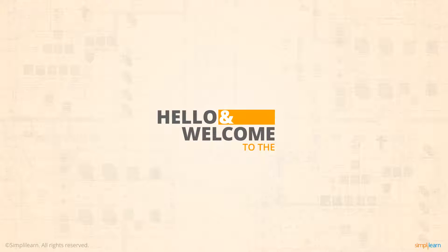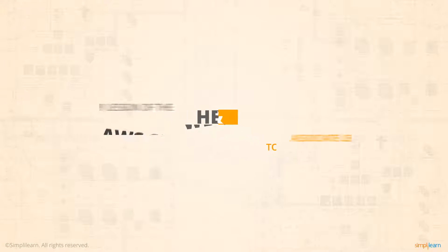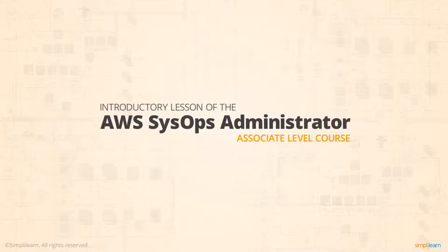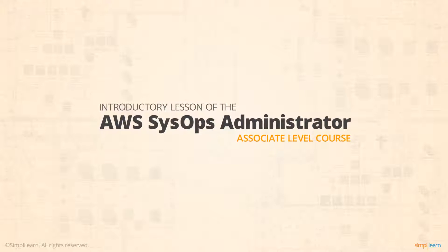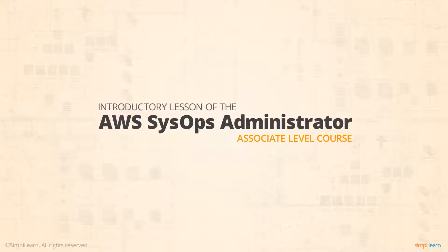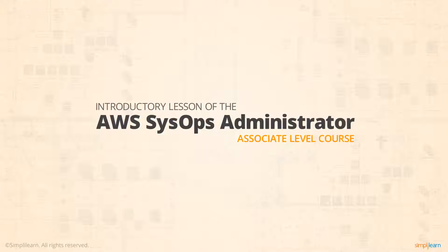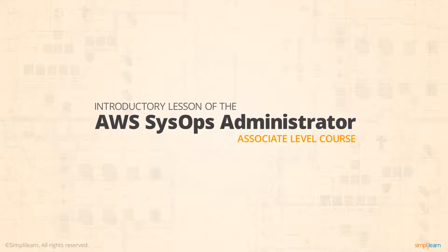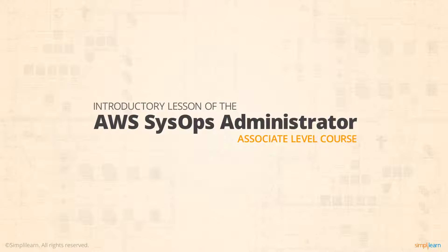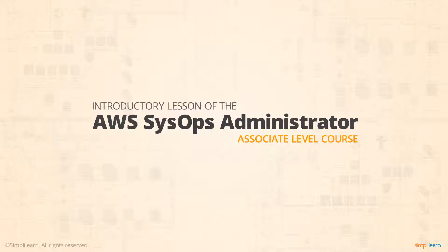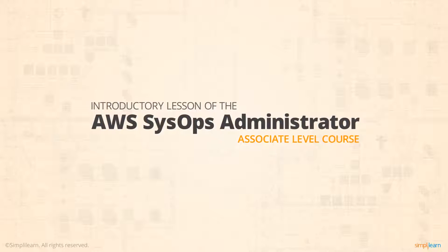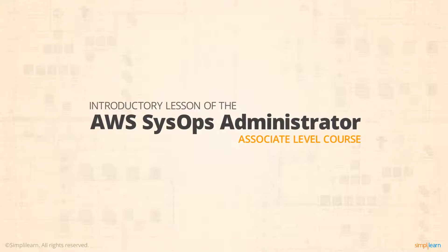Hello and welcome to the introductory video of the AWS SysOps Administrator Associate Level course offered by SimpliLearn. In this video, you will get to know some of the interesting facts about AWS, get a brief overview about the course, and know how the certification can help your career.